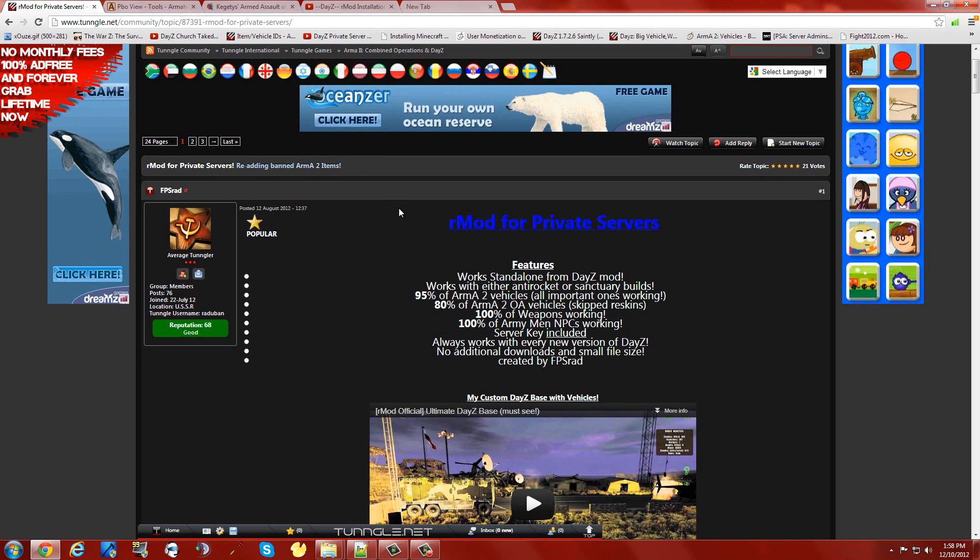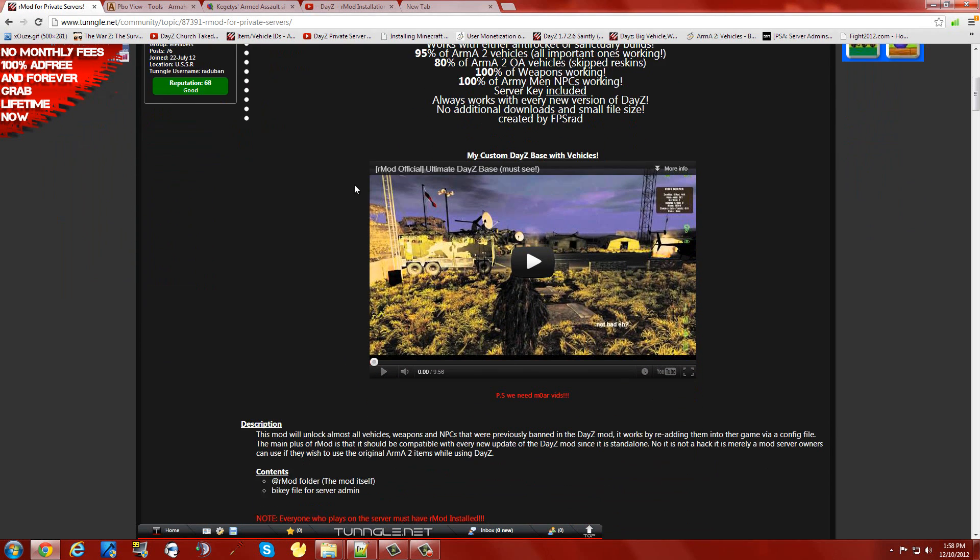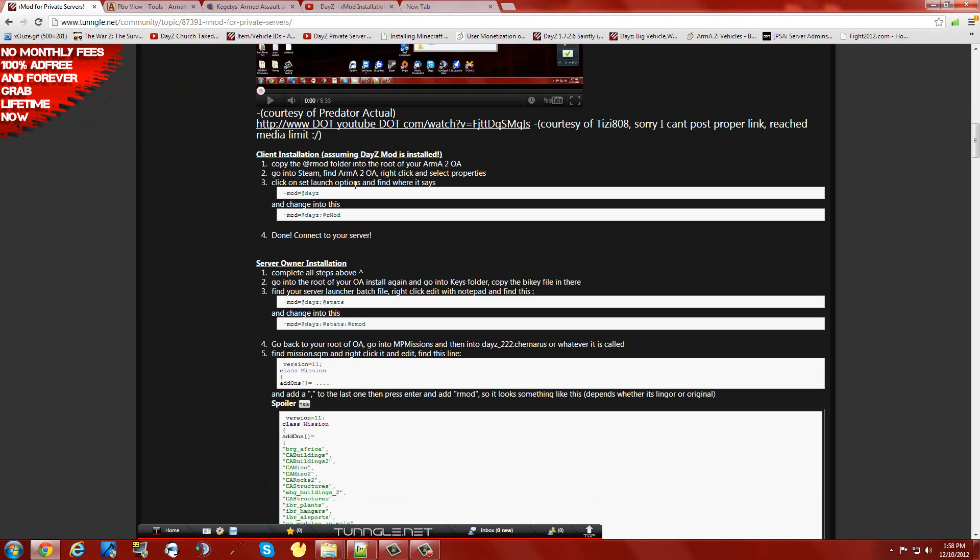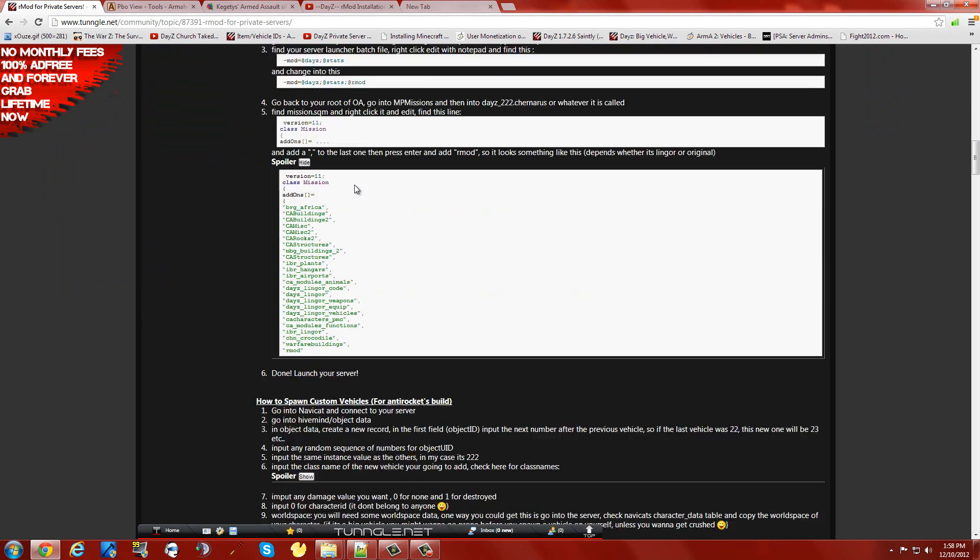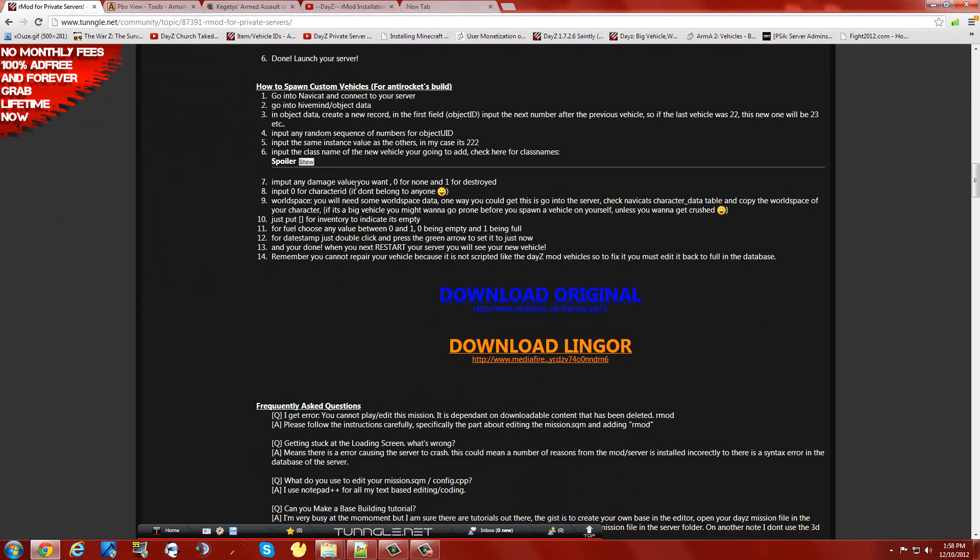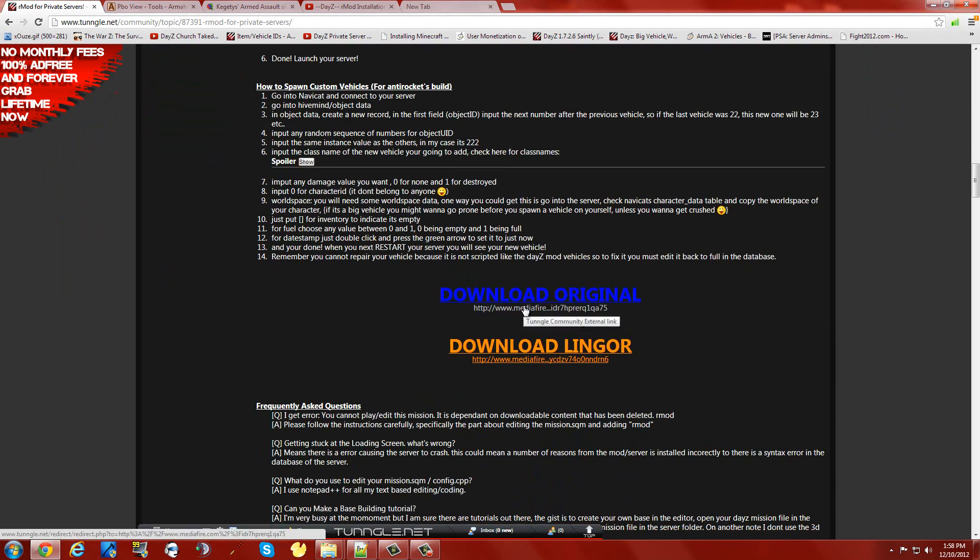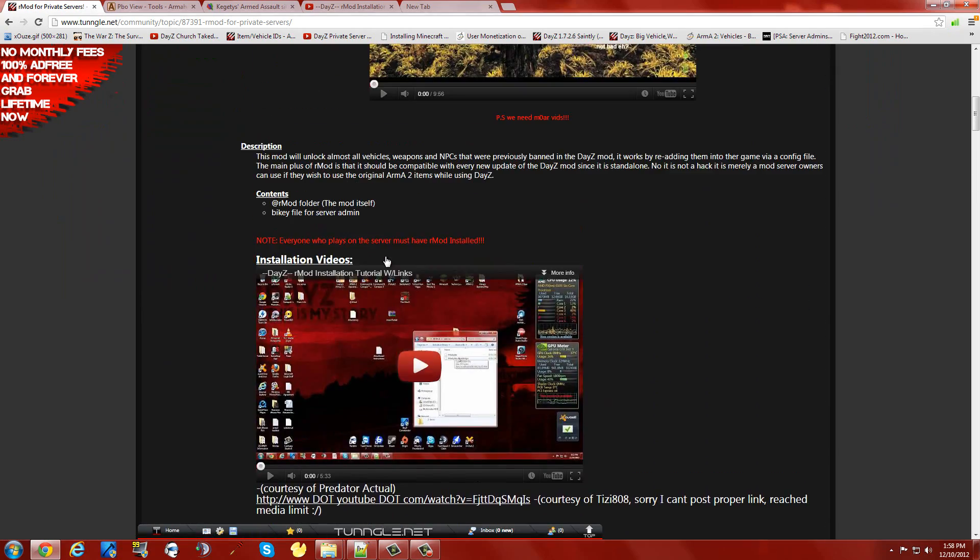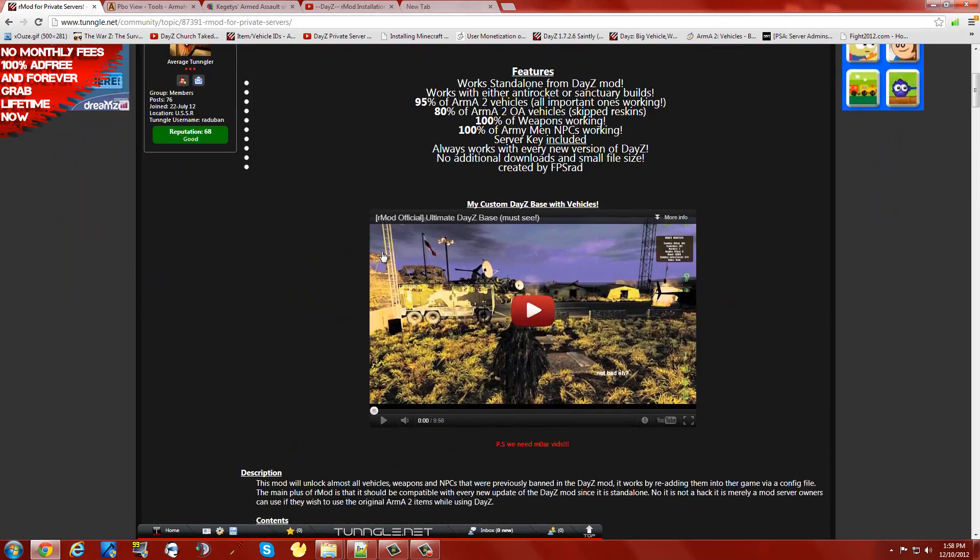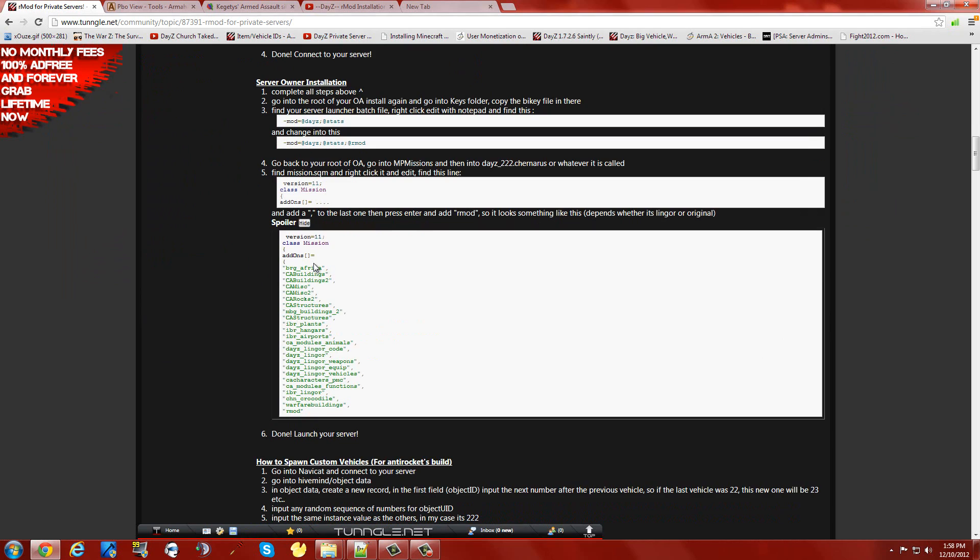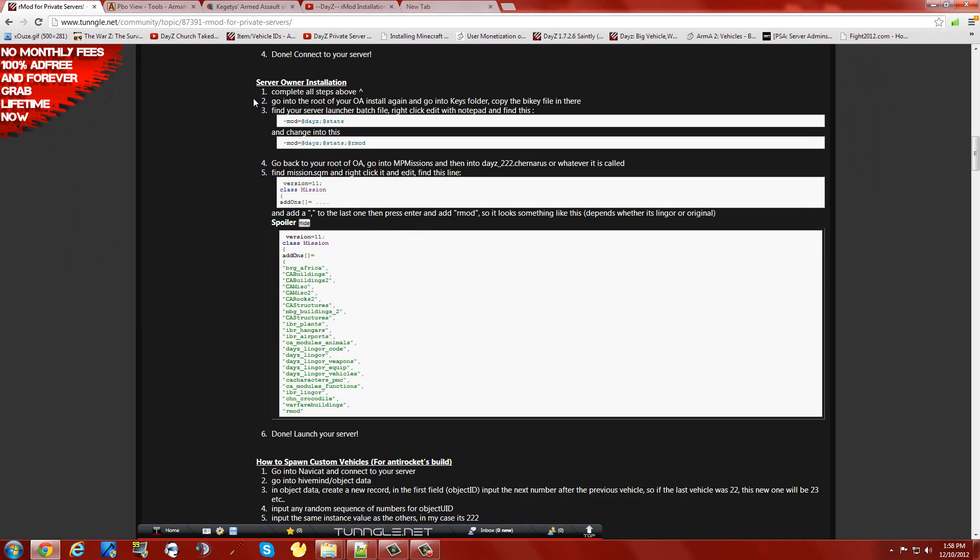So here's Rmod for Private Servers built by FPSRAD. One download does everything you need if you're wanting a Chernarus server. Just download the original link. First thing though, read all this stuff. This is a really helpful tutorial put together by Rad himself. It doesn't capture all the information for all the server packages, but as you download more and try to figure out which ones are the best, you'll find they're all a lot alike. These particular steps should be the same in every one.